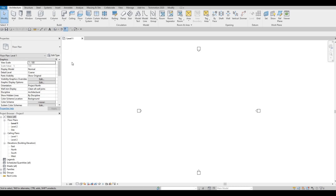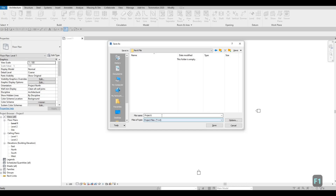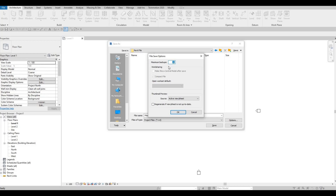First, click Save and save this to the file area you want. I'm going to name it 'house'. Before you click Save, click on Options — here you can set the number of backup save files. For beginners keep it at 10; I like putting five so I can go back if I make a mistake.